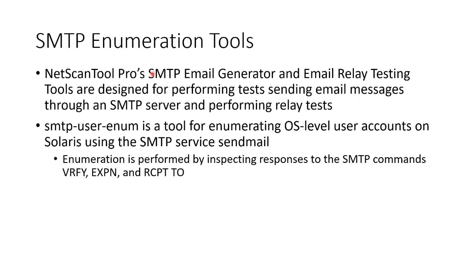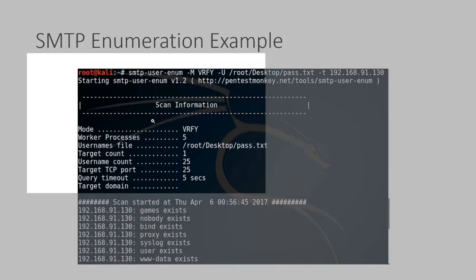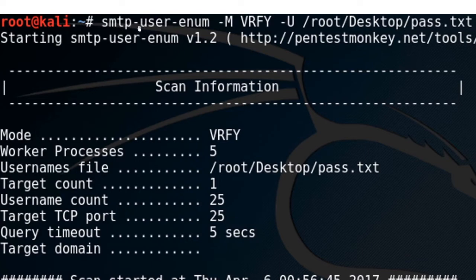There are tools like NetScan Pro, SMTP user enum, that we can use to try all of these. Here's an example of SMTP user enum. Let me just zoom in. I'm saying, and this is in Kali Linux, as you can see, SMTP-user-enum, TAC CAPM, verify.